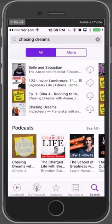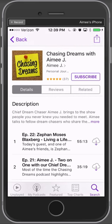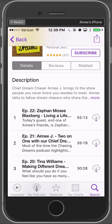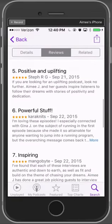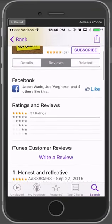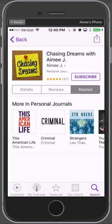We found Chasing Dreams, so we're going to tap on it. Here is the detailed page for Chasing Dreams. It has the title, the maker and producer of the show — which is me, Amy J. Below that is the category that I've placed this show in: personal journals. And the word subscribe — we'll get to that in a moment. If you go down, there are three tabs: the details tab, reviews, which are reviews for the show that you may want to read or ignore, and then related — other podcast shows in personal journals that may relate or be similar to Chasing Dreams.